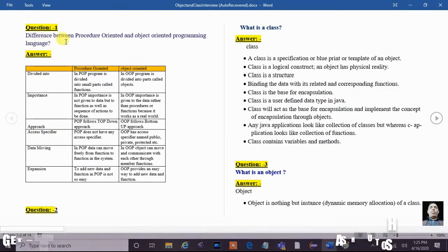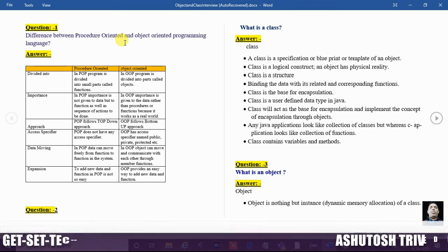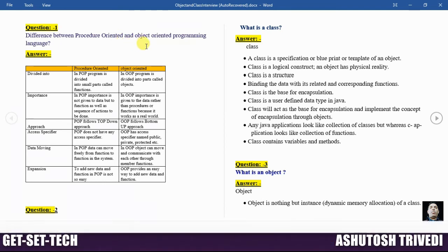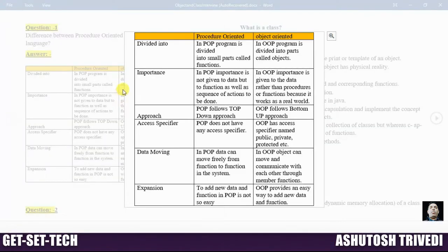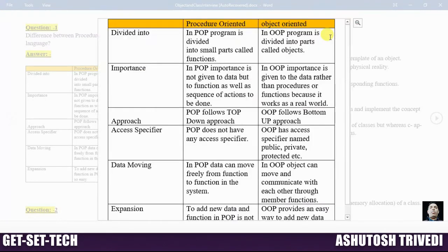In this session we will discuss the difference between procedure oriented and object oriented programming language. Procedure oriented and object oriented is an approach to developing an application. C language is a procedure oriented programming language, whereas Java is an object oriented programming language.